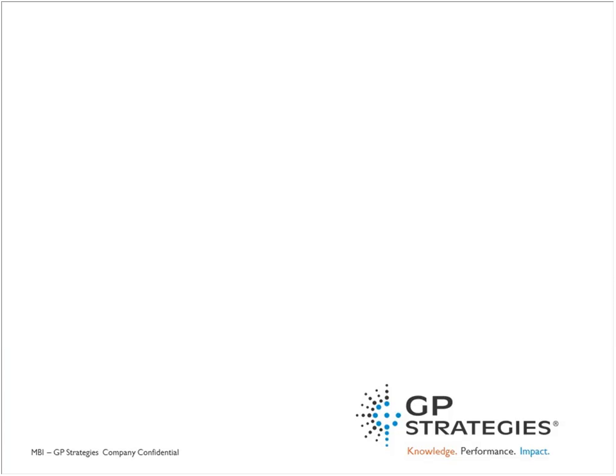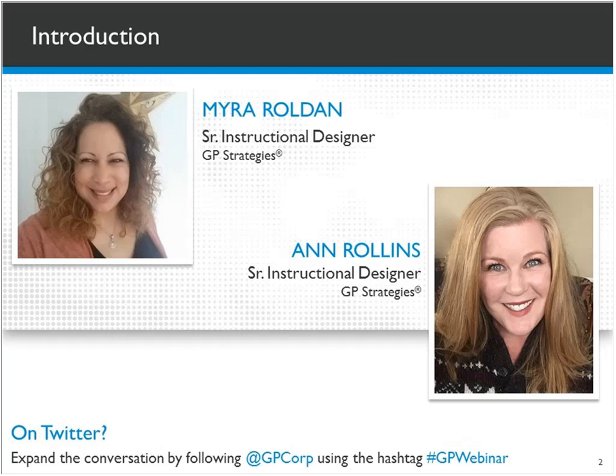I would also like to introduce you to today's presenters, Ann Rollins and Myra Roldan. Ann Rollins, a Senior Instructional Strategist for GP Strategies Learning Solutions Group. She has over 20 years of experience developing learning for global companies.